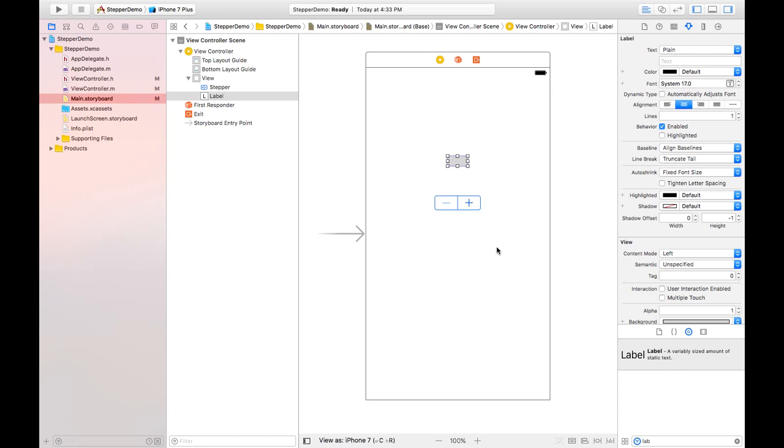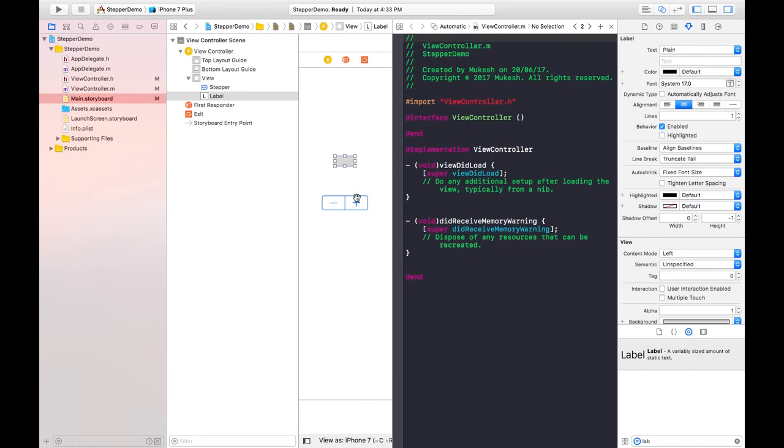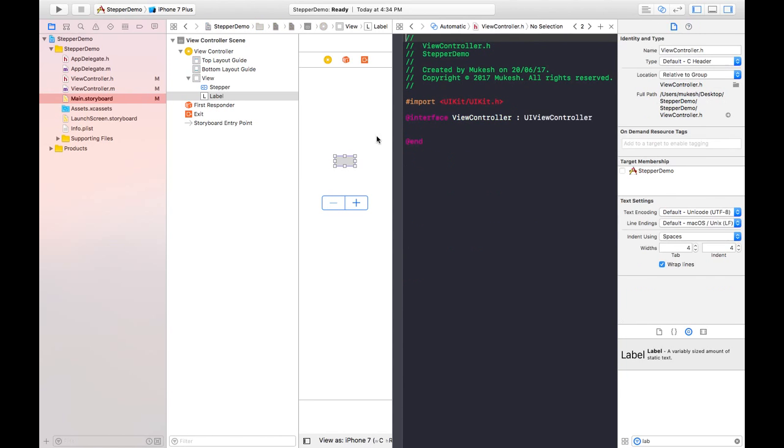Now we need to create property for all these objects. By clicking here assistant editor, we will have two split views: one of view controller and second of view controller coding portion. Here we need to click on the .h file.